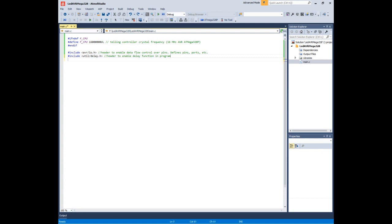After the preamble comes the main function. The main function is unique and set apart from all other functions. Every C program must have exactly one main function. Main is where the AVR starts executing your code when the power first goes on, so it's the entry point of the program.